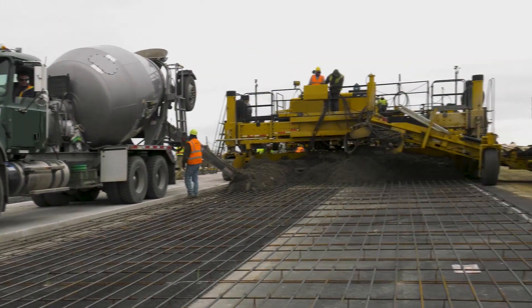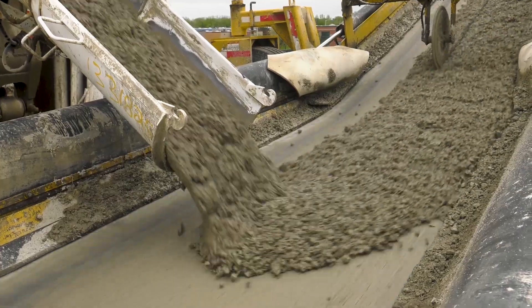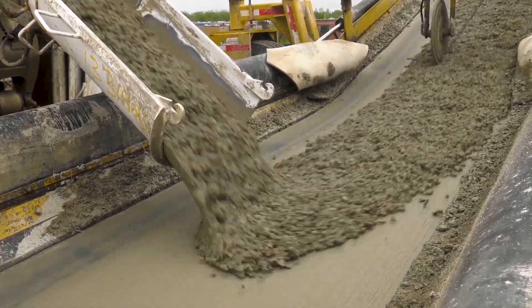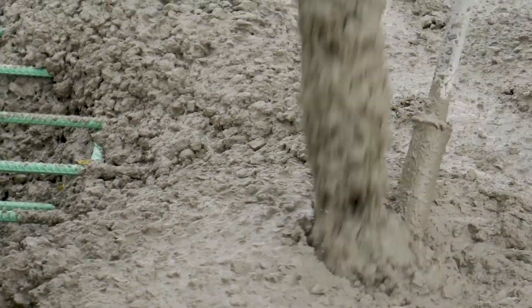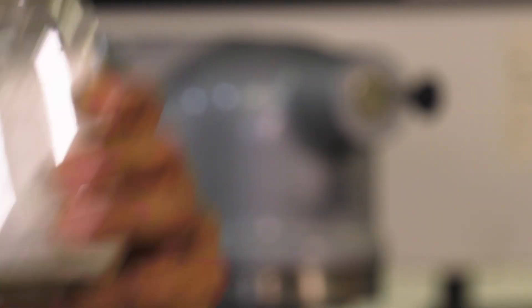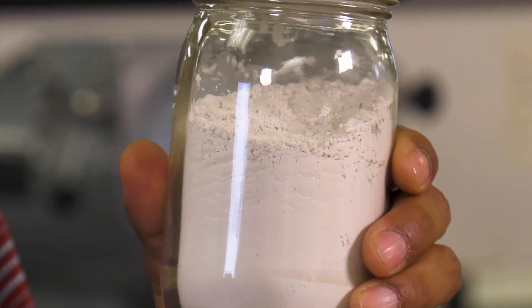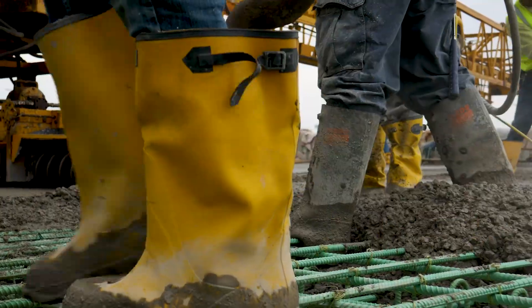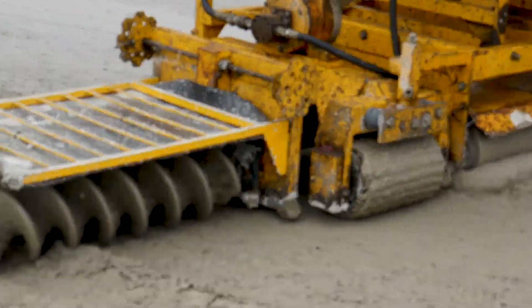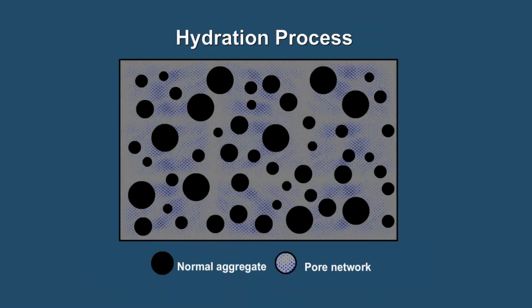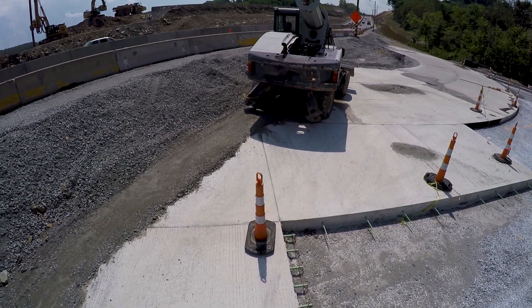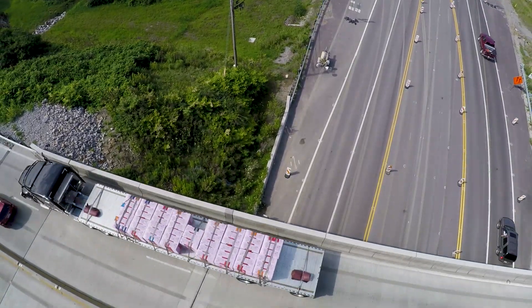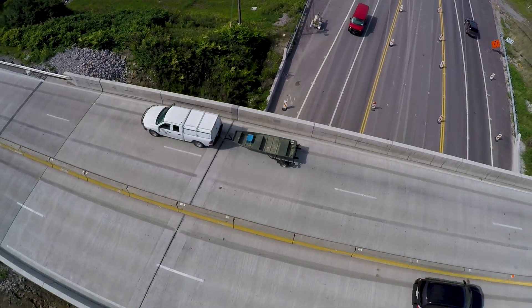But where does concrete come from? Concrete is made of paste and aggregates, or rocks. The paste that binds fine and coarse aggregate is made of cement and water. When first placed, the mixture is plastic. But soon, a chemical process known as hydration begins, causing the paste to harden and transforming the mixture into a hard, durable, rock-like material known as concrete.